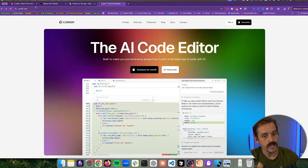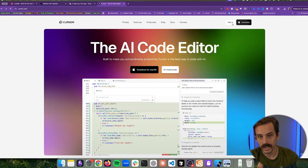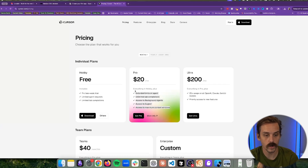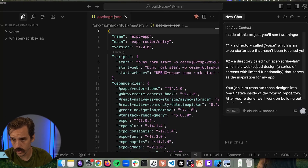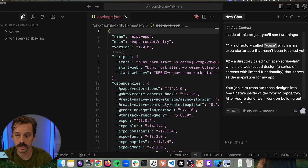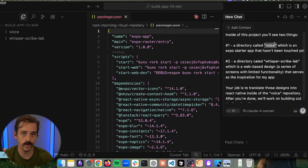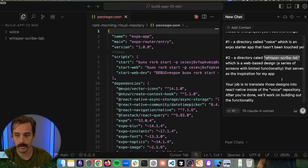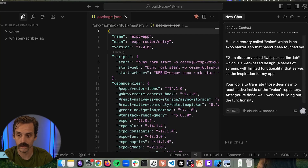Head over to cursor.com to download it. If you look at the pricing, you get a two-week free pro trial, which should be all you need for what we're about to do. In this prompt, all you need to update is the names of your directories. We have a directory called 'voice' — that's the Expo React Native app — and a directory called 'whisper-scribe-lab' in my case, which was what we had in Lovable that we pushed to GitHub and downloaded. Your job is to take the designs from that Lovable web app and turn them into a mobile app design.